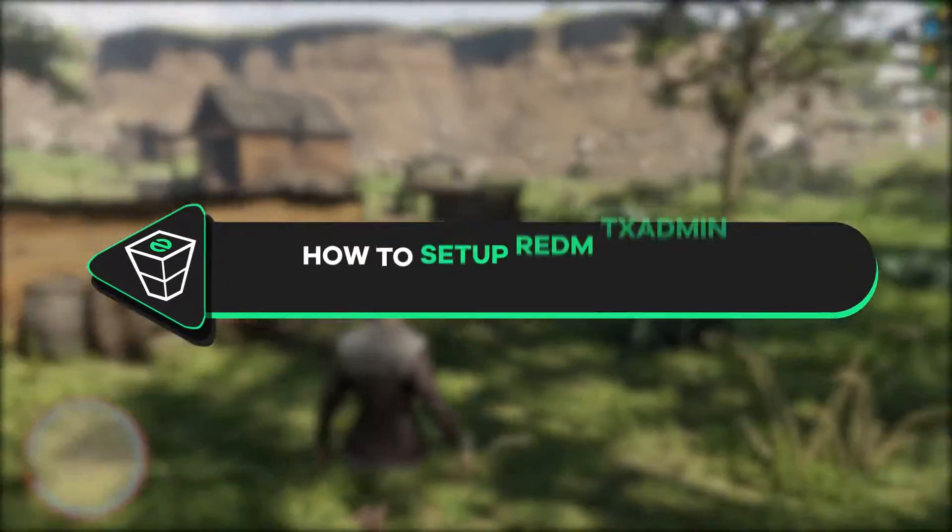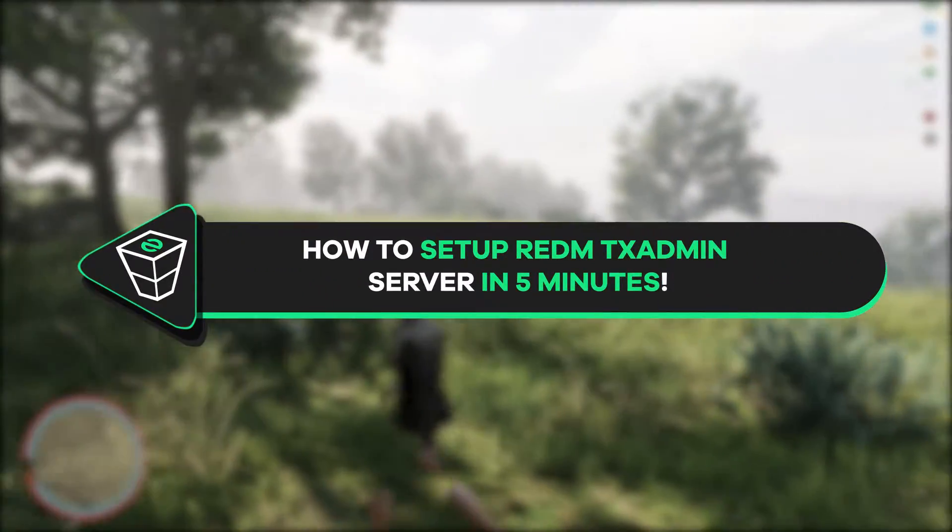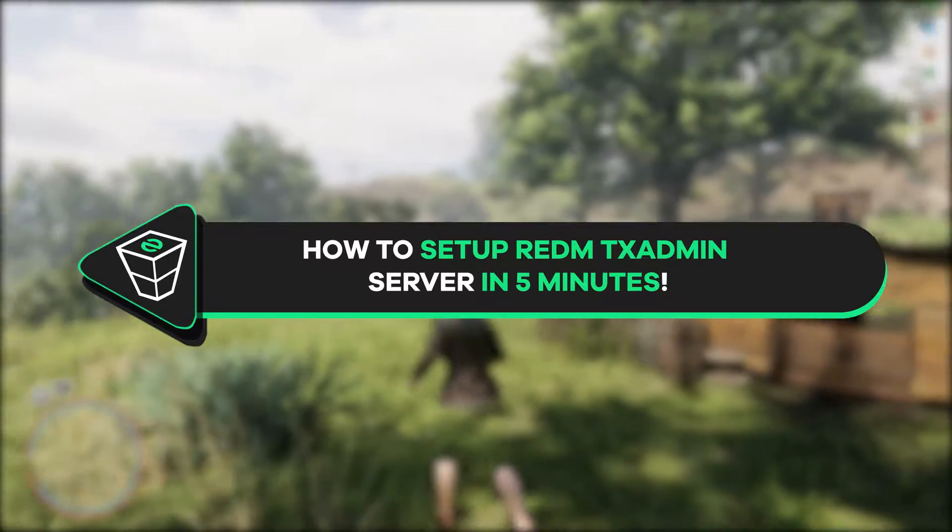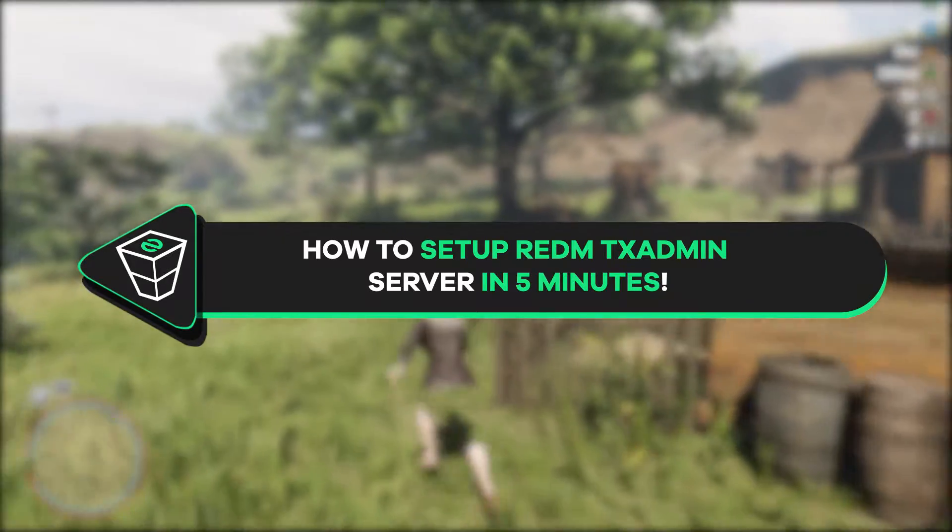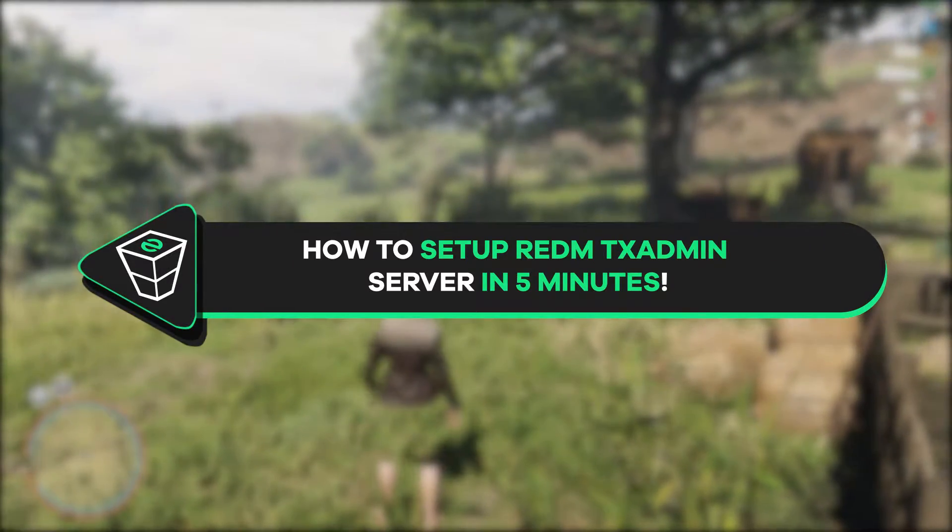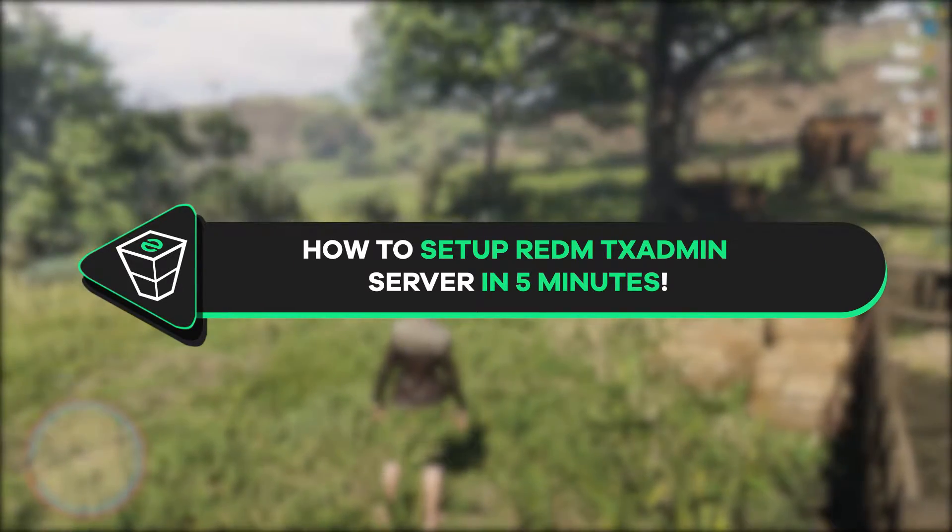Welcome back gamers to the official Zap Hosting YouTube channel. My name is Ellie and in today's tutorial I will show you how to set up a TxAdmin RedM server with WarpCore in just 5 minutes. So let's get started.